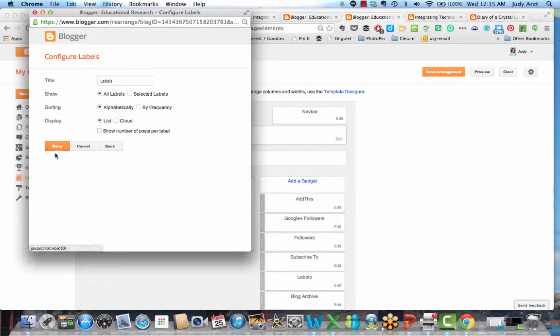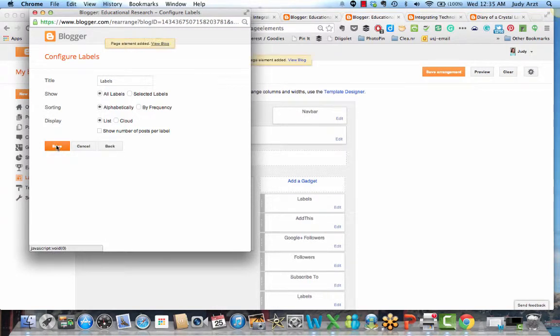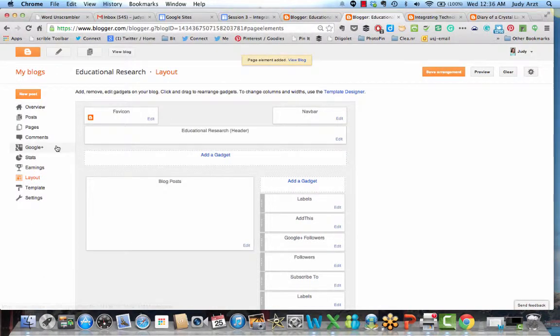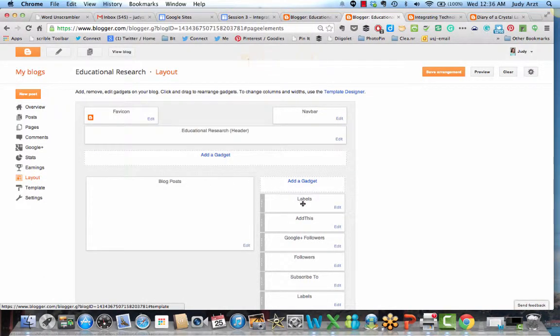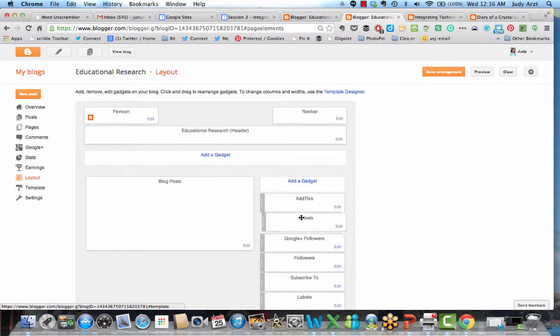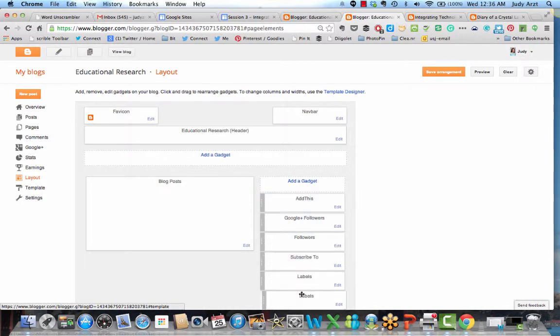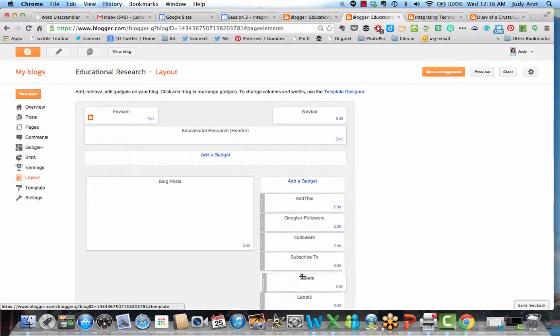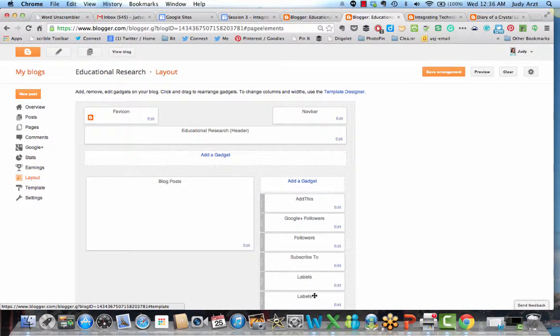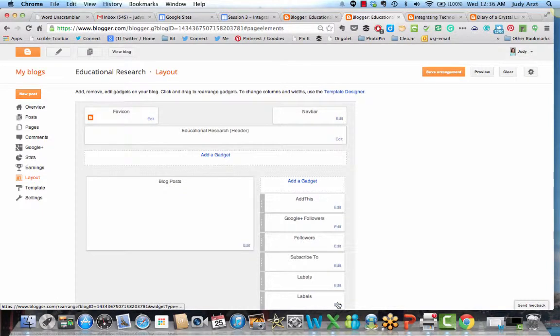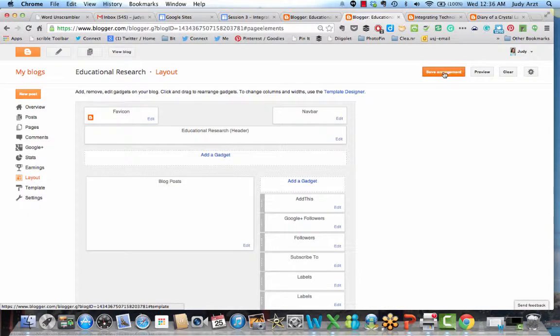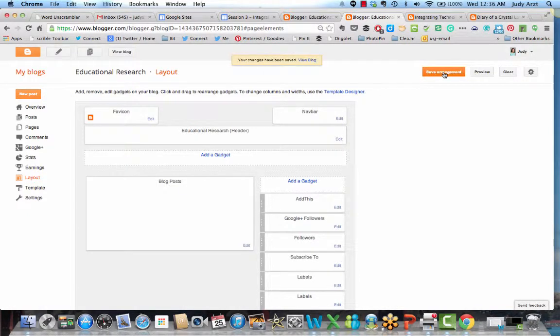Notice the word labels popped up here. Now if I don't want the labels to be the first gadget that shows up on my sidebar I could just drag it and drop it and put it somewhere else. And of course I have two of them on here because I had one up from before. And then of course you have to remember to go save arrangement. And then of course you go back and view your blog.